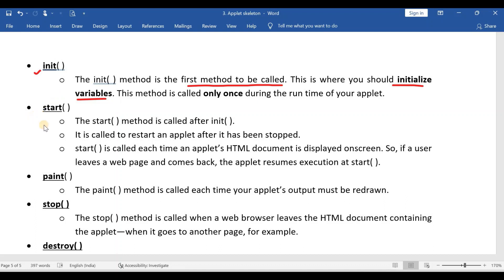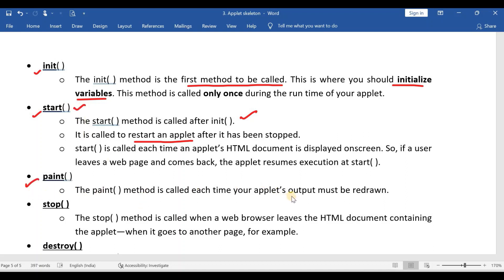The start method is called after the init method and is called to restart an applet. Whenever you temporarily suspend the applet and later want to restart it, you use the start method. The paint method is used to redraw the output.